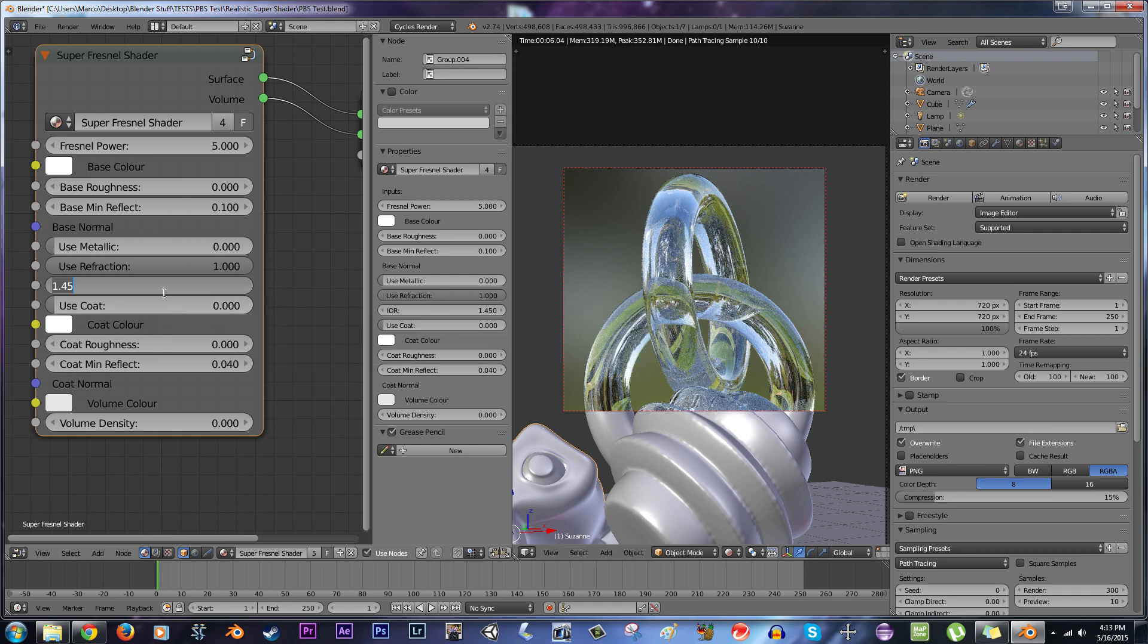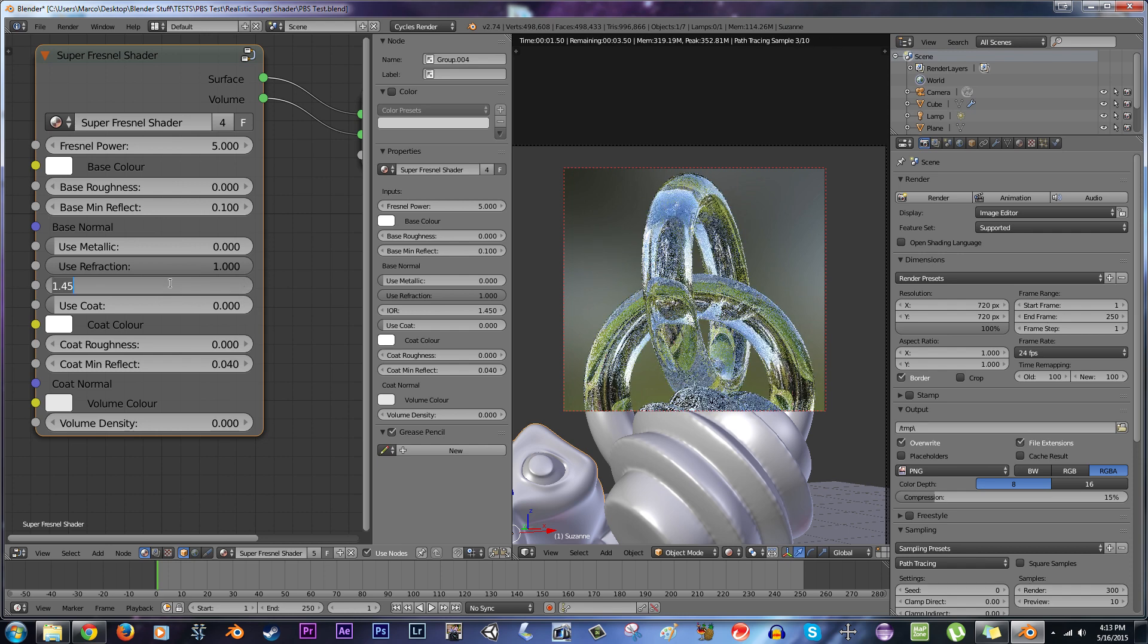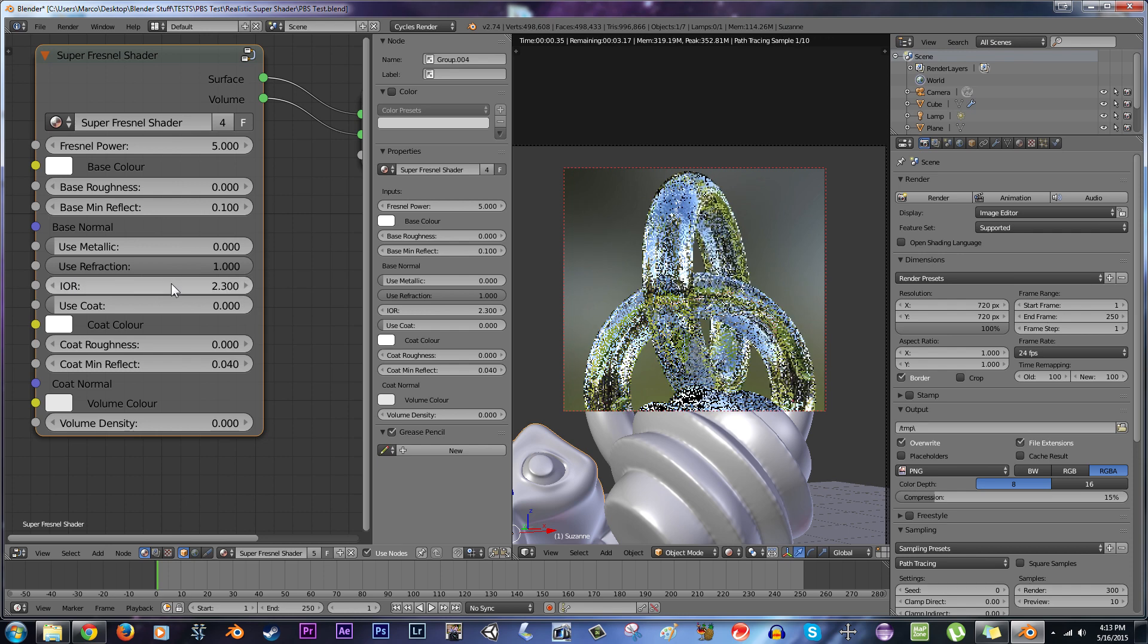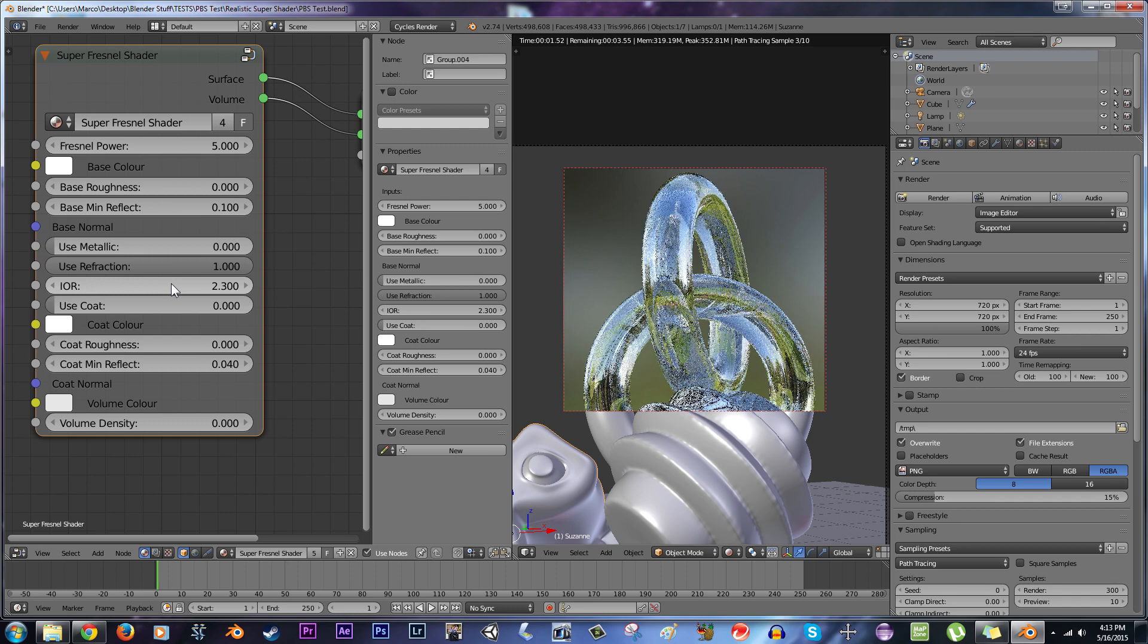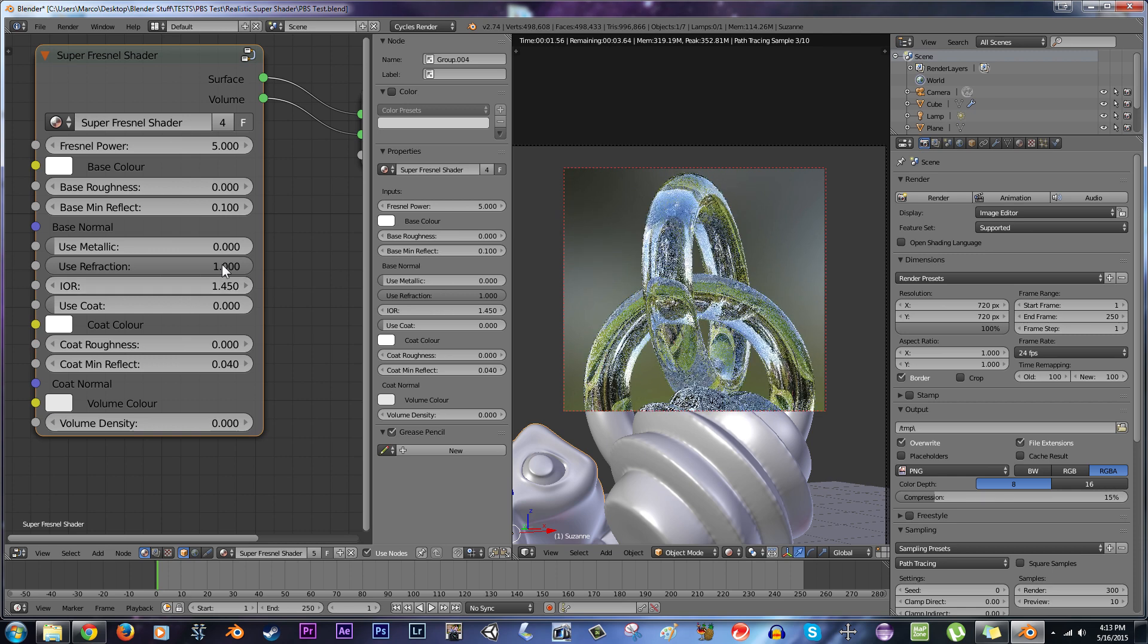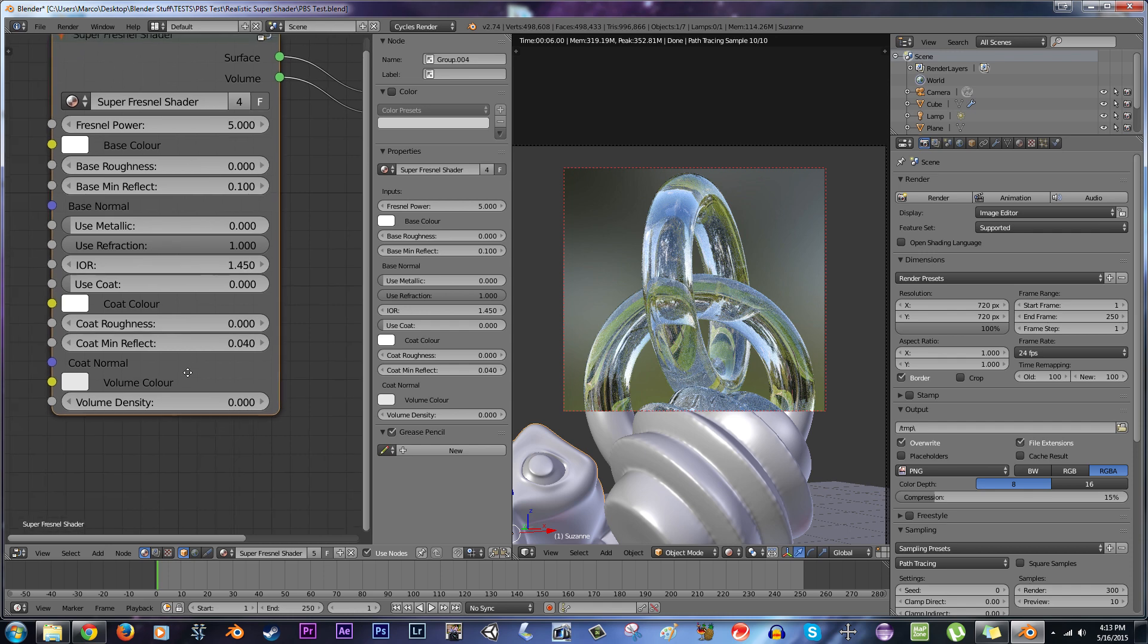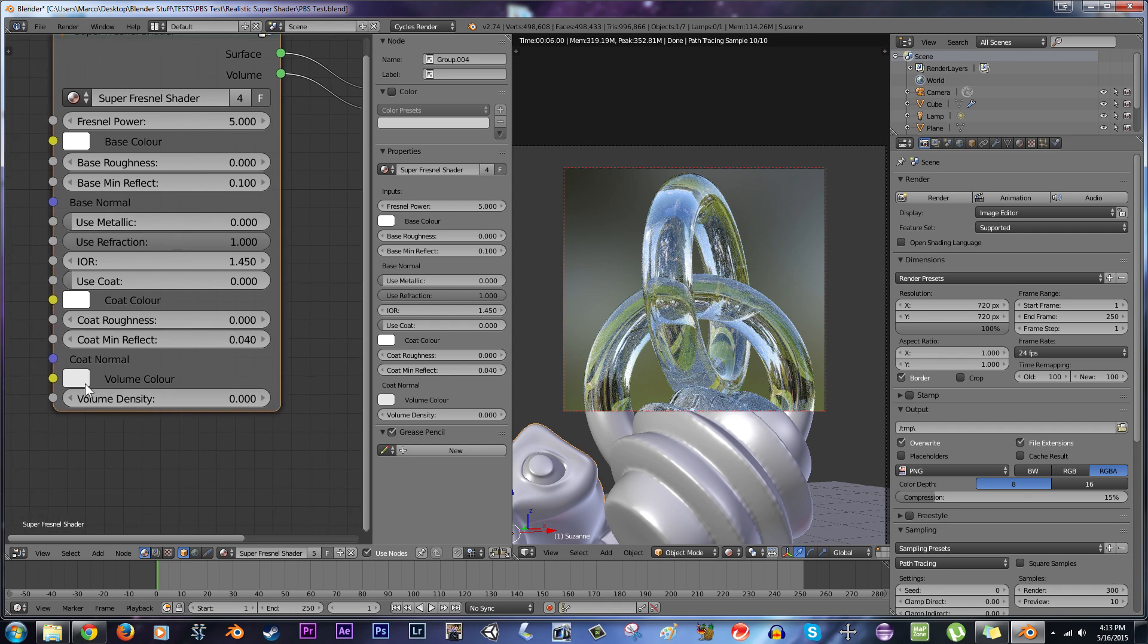Water is 1.33. Something higher, like crystal, is like 2.3 or something like that, I think. So we've got some pretty interesting-looking stuff going on there. Default is 1.45, because that's what the default is in Blender. Now, while we're on the topic of refraction, I'll just jump down here over to volume.